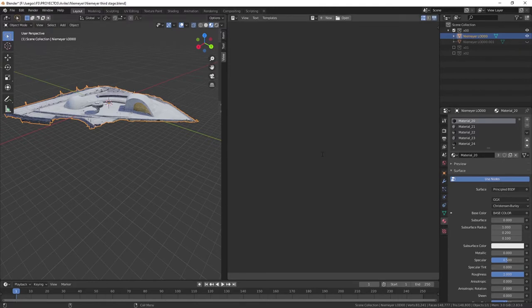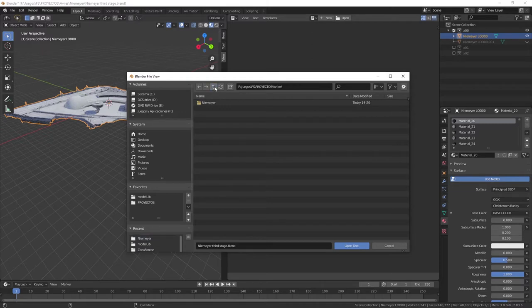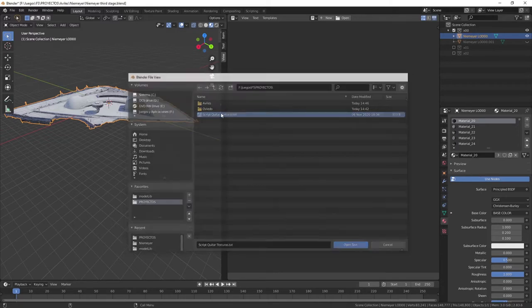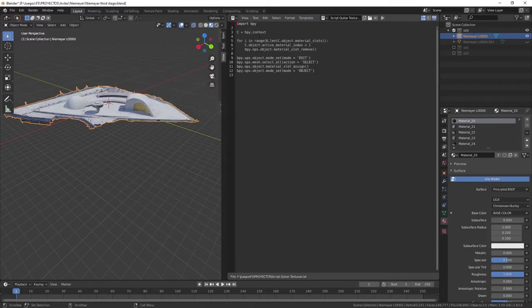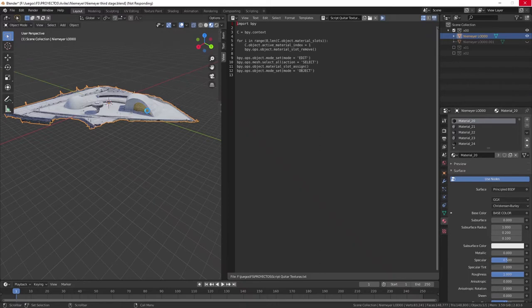The script called 'remove textures' is already saved here. Double-click on it - this is what you have to write, and I will leave it in the description of the video. You simply press Play and it will take a second or two. It will remove all textures of your object.